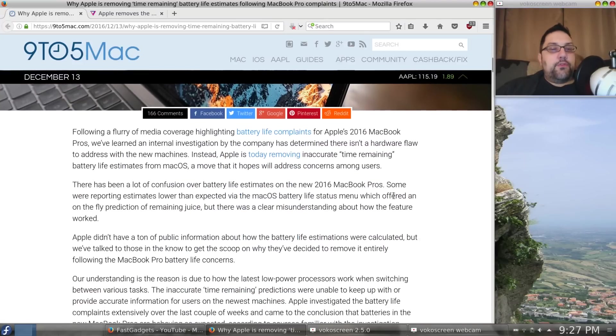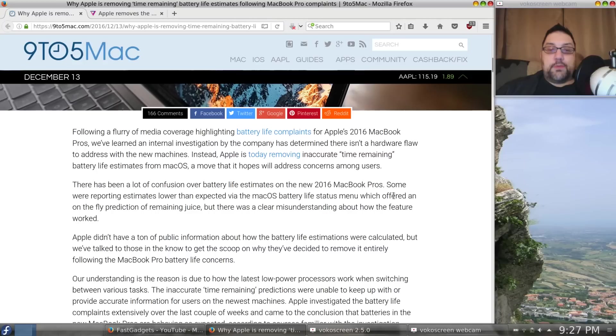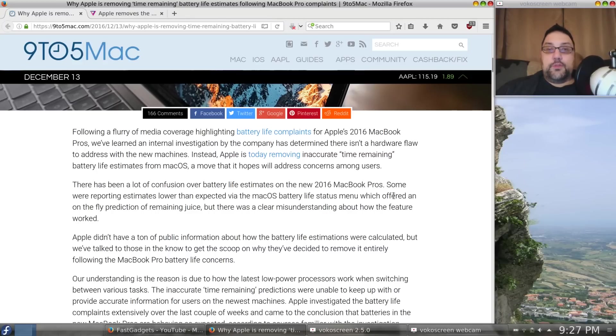listen to what 9to5Mac has to say about this issue. Following a flurry of media coverage highlighting battery life complaints for Apple's 2016 MacBook Pros, we've learned an internal investigation